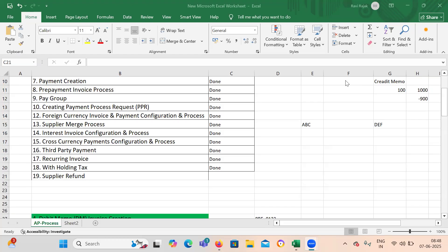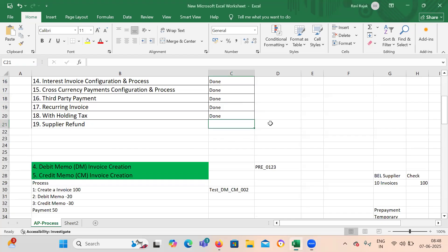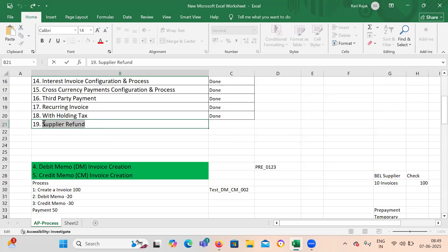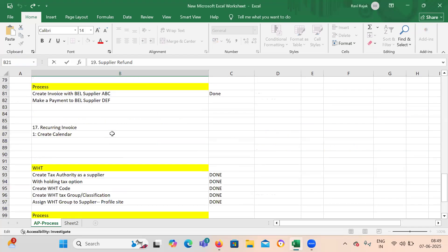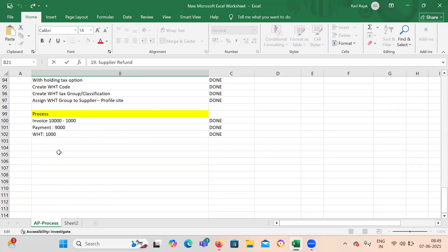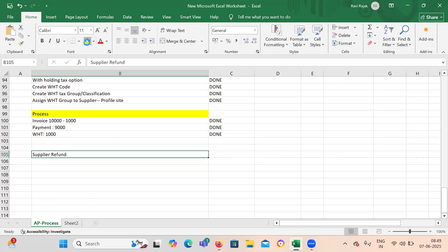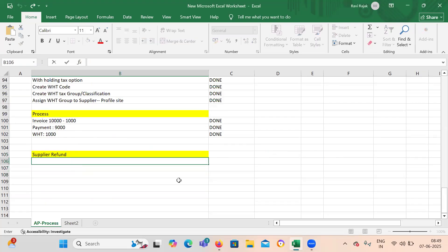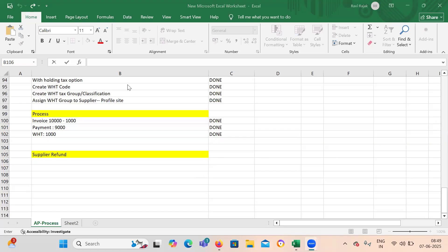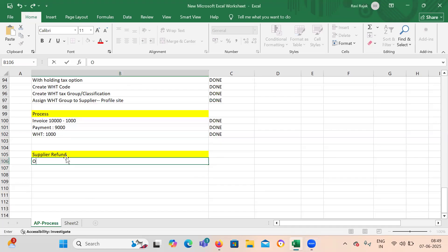Let me give some more examples. Because it is a small topic it will not take much time. Let me talk about the process and how and when we handle this supplier refund. In my previous video I had covered some of the prepayments like temporary prepayment and permanent prepayment. So let's take an example of permanent prepayment.